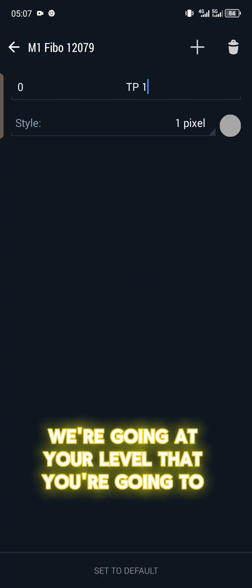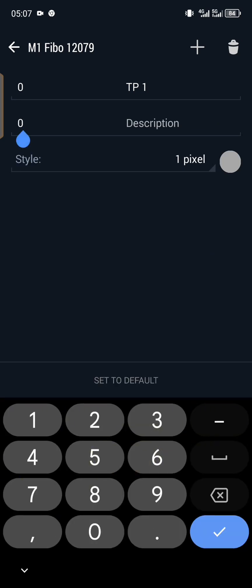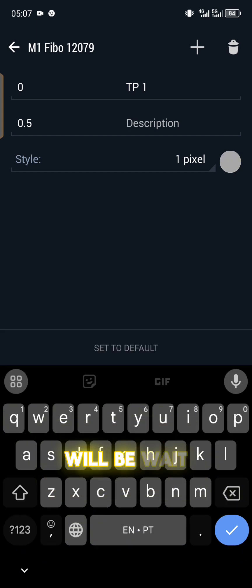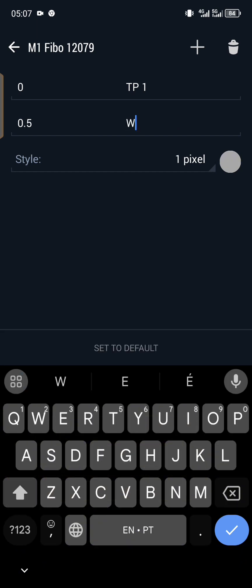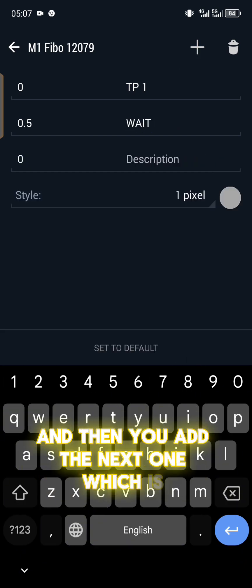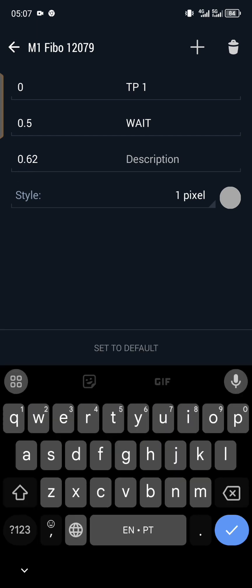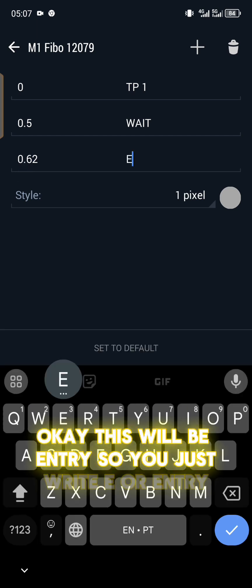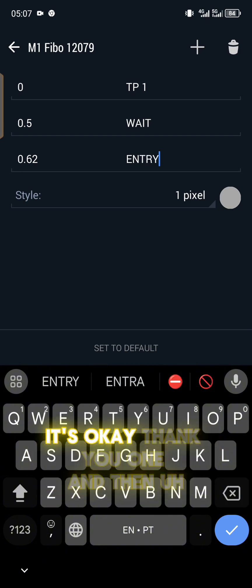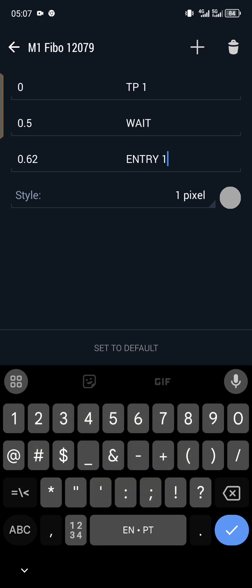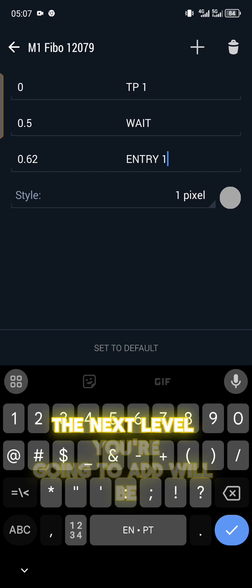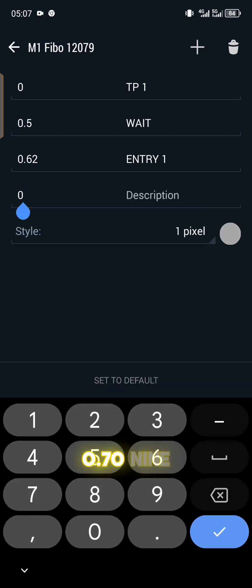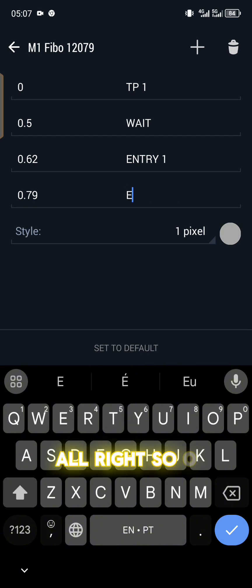You can give it the color that you want. I will use gray. The next Fibonacci level that you're going to add is 0.5, 50%, and then the description will be WAIT. Then you add the next one which is 0.62. This will be entry, so you just write E or entries.